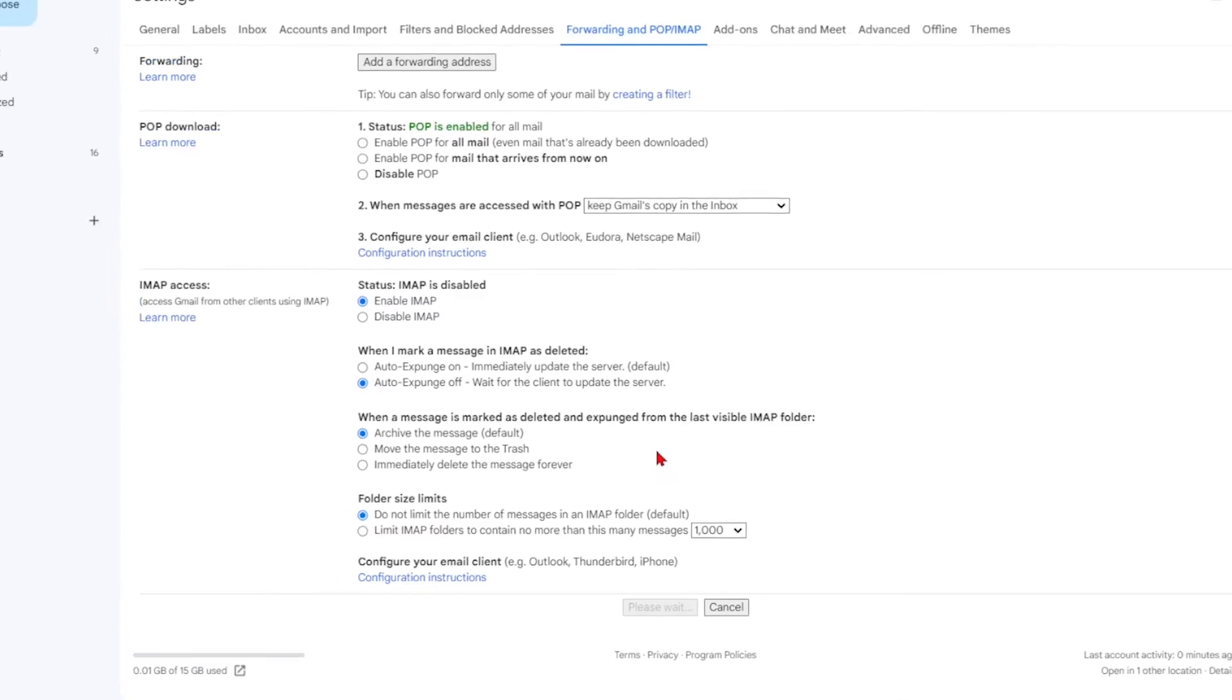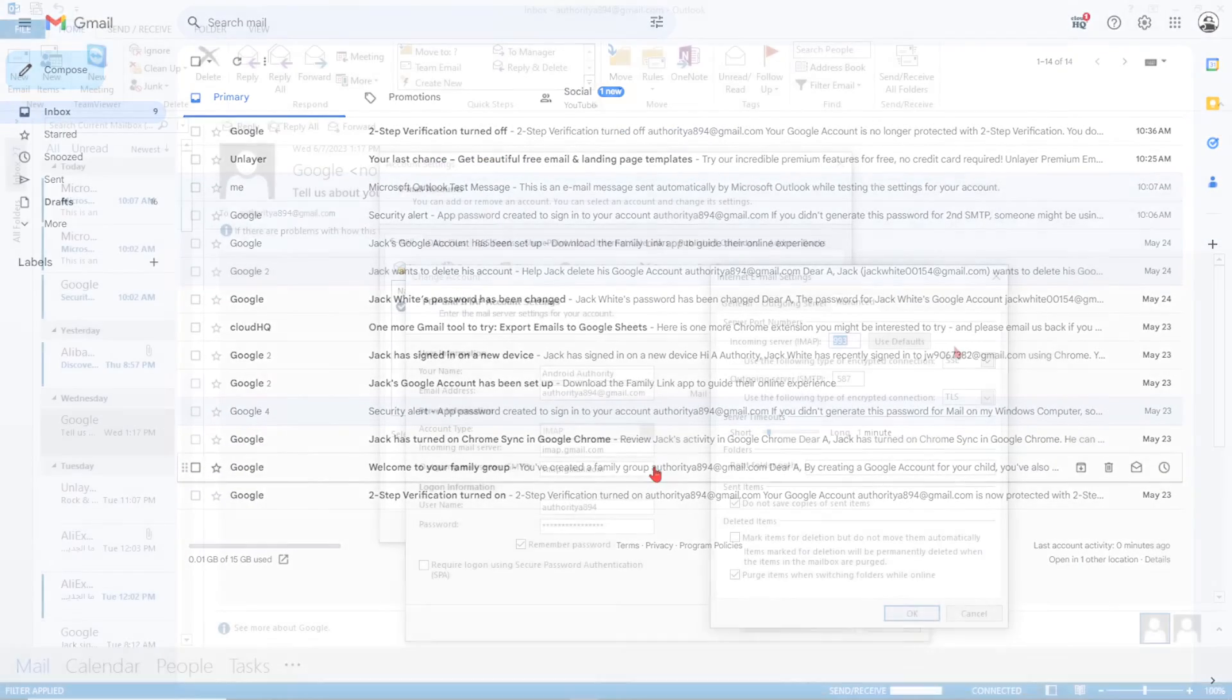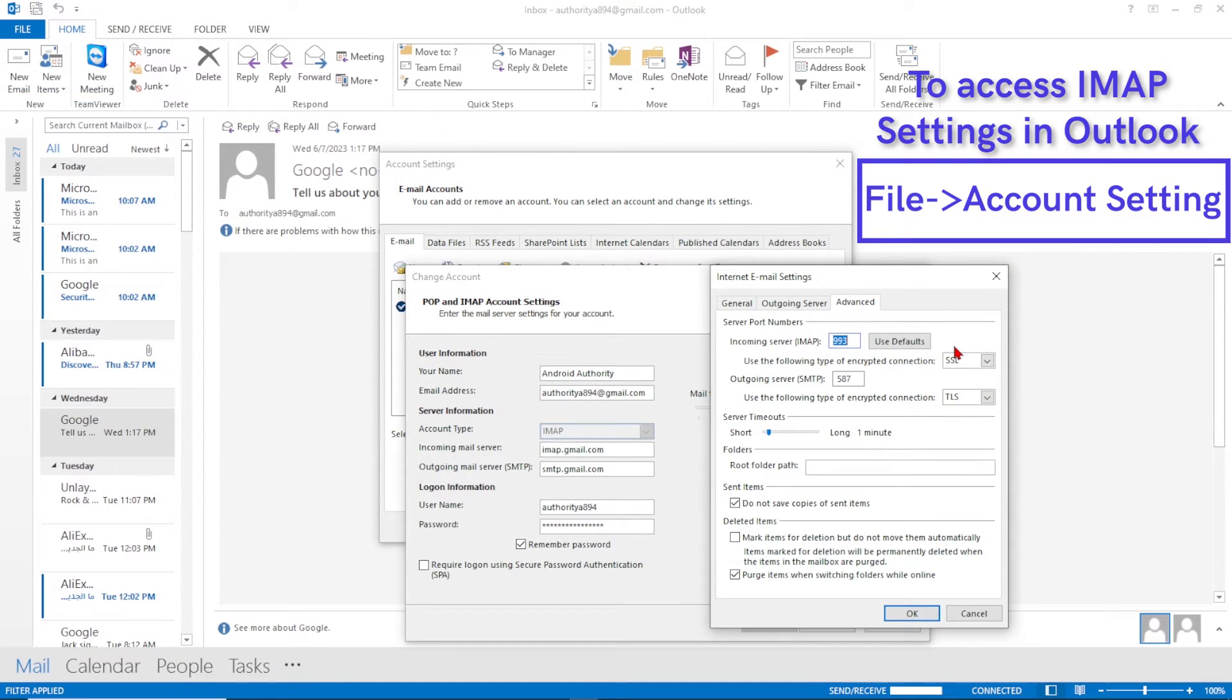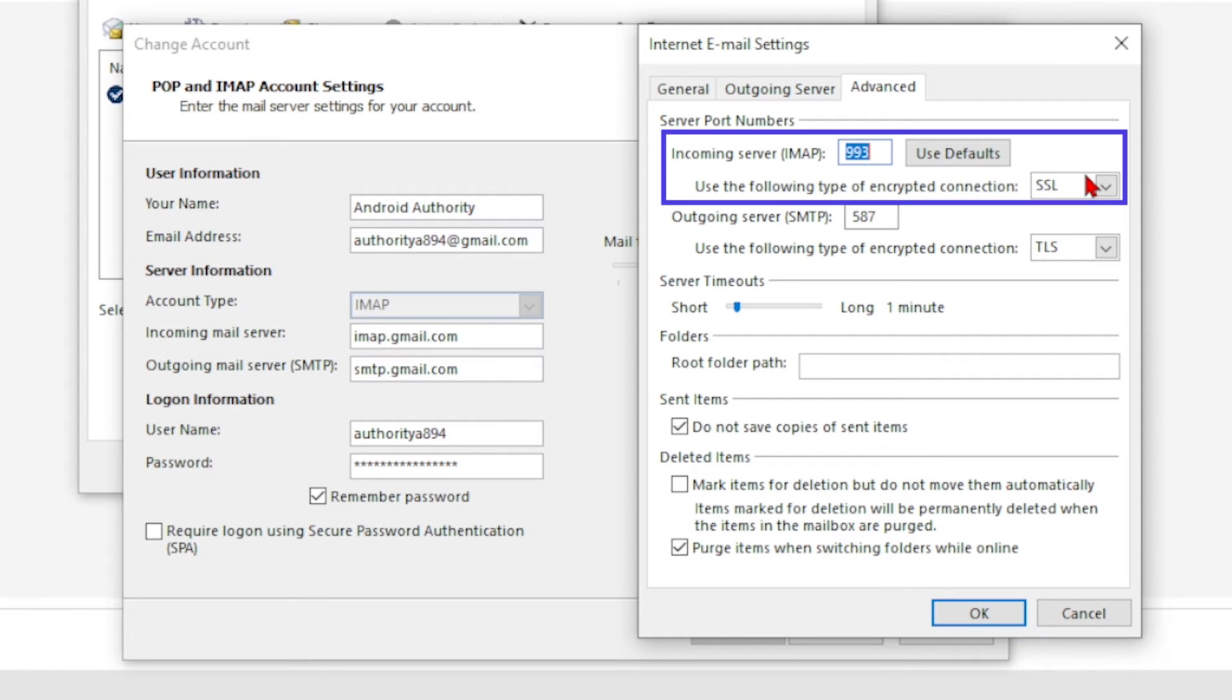Now, it's time to configure your email client to access your Gmail account. For the incoming mail server, use imap.gmail.com. Make sure to enable SSL for secure sockets layer and set the port to 993.